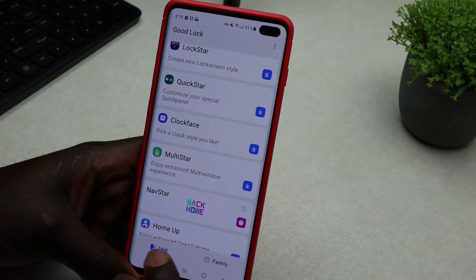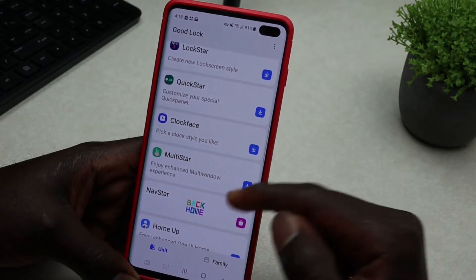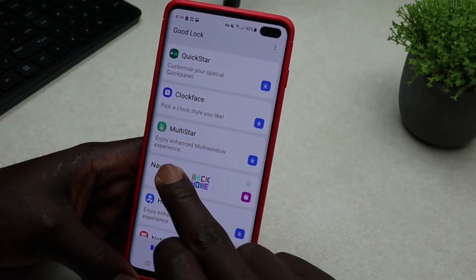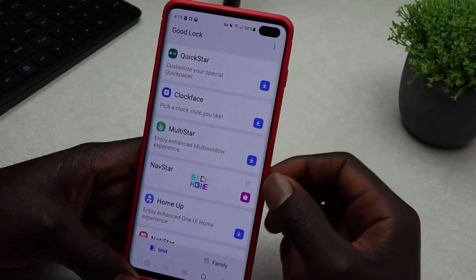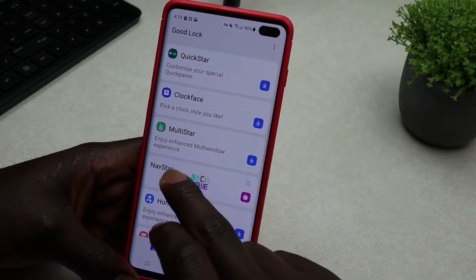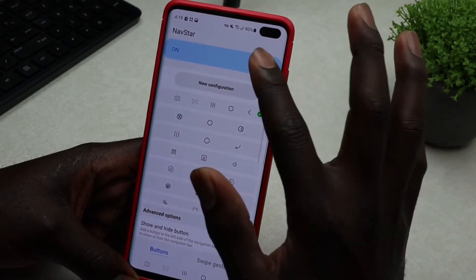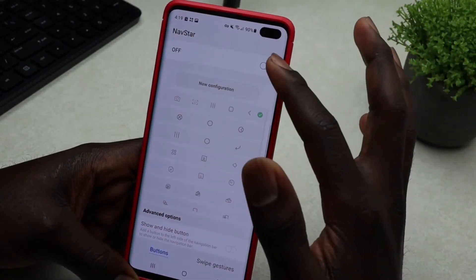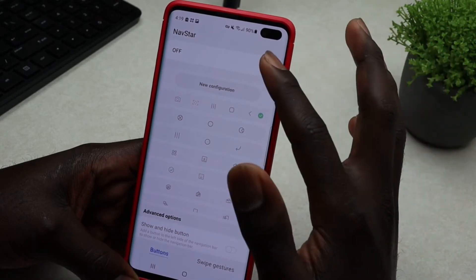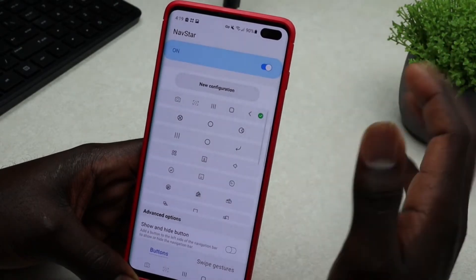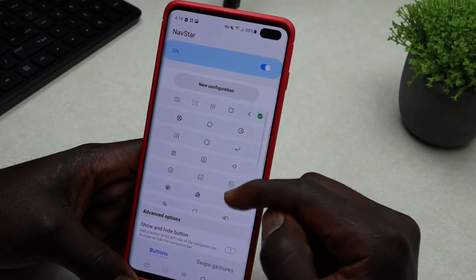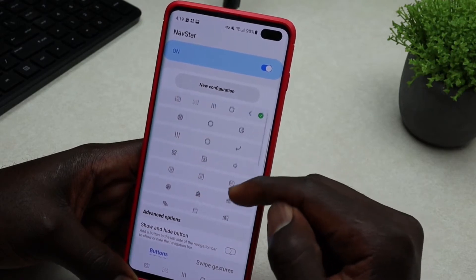Once you open Good Lock, tap on Unit and look for Nav Star. Nav Star isn't installed initially, so go ahead and tap on it and install it. When you open it for the first time it will not be toggled on, so go ahead and toggle that on.